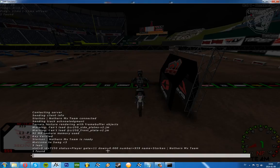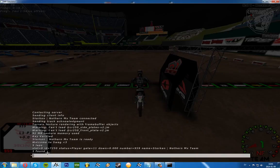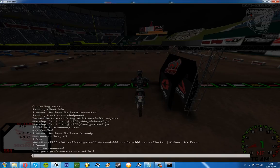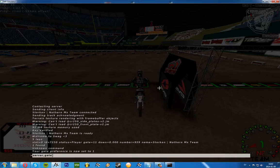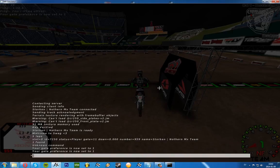You can see one slot, UID, status, player, gate eleven down, blah blah blah, number 959, name Stork, and that's my name. So let's say we want to start on the inside or in the middle. We can type in server comma gate and then the number of the gate position we want.